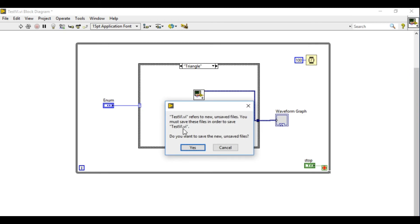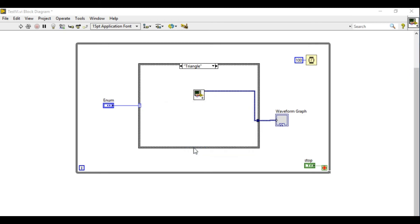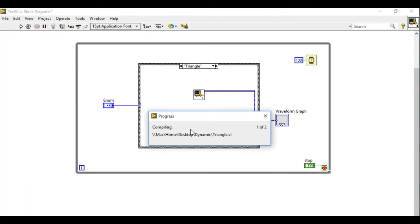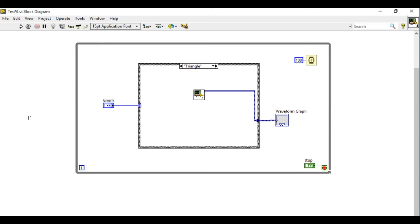This reduces the size of your application as well as it is going to run much more faster and effectively. So in this case I've created three sub-VIs sine, square and triangle.